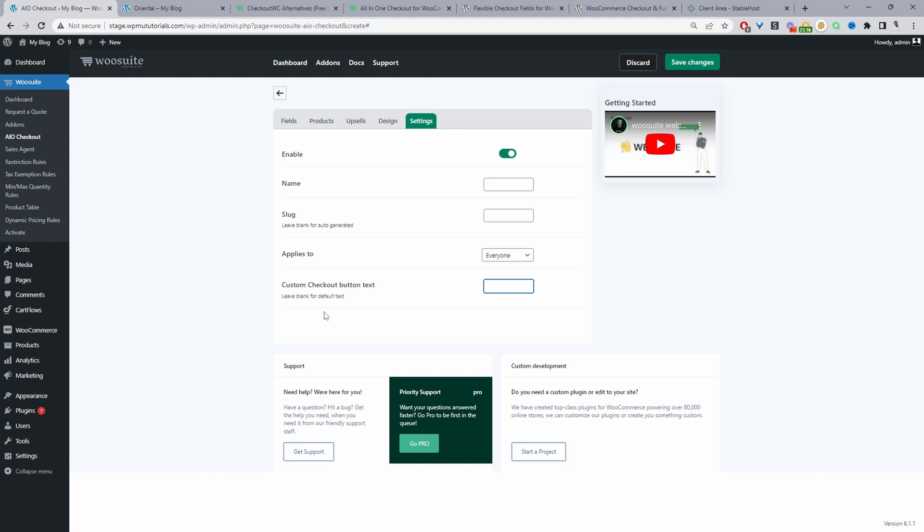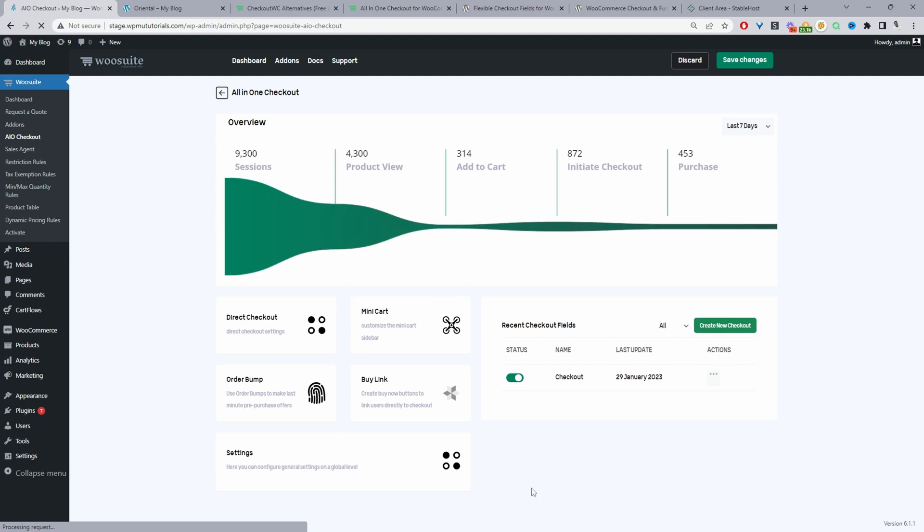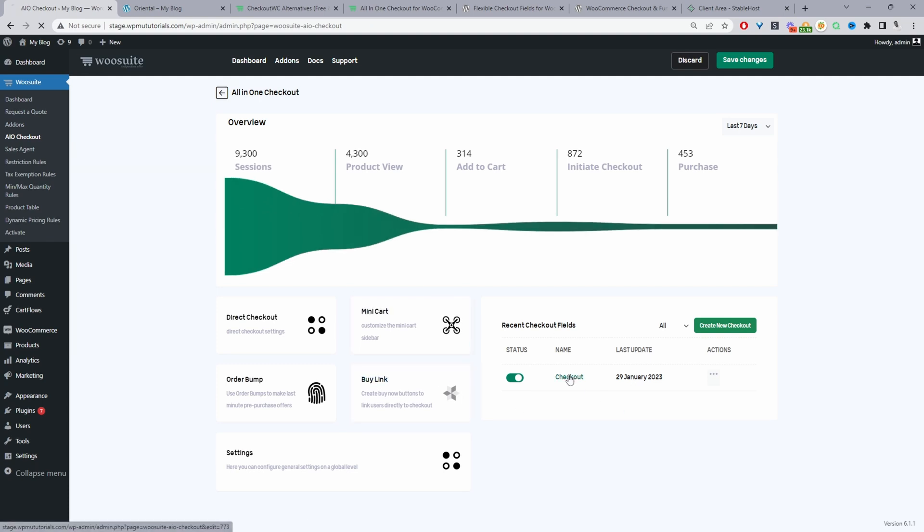You can also add a custom checkout text so I think the default text is usually like place order or something like that you can select buy now or whatever it is you want. And then you just save changes but since I've already got a different checkout form I'm just gonna go back here and not save anything.